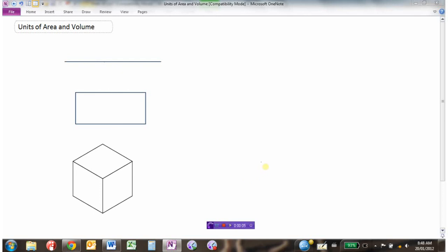We're going to investigate units of area and units of volume. I've put on here three different shapes: I have a line here, I have a rectangle here, and I have a cube here.